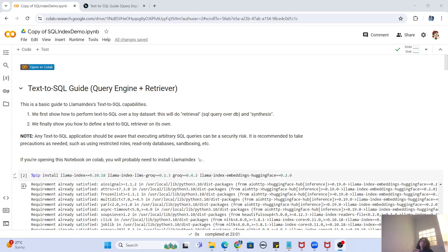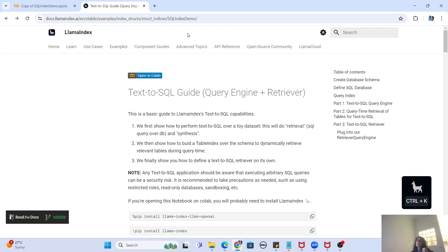Welcome back to the channel. In this video we are going to create a RAG pipeline using LlamaIndex with the help of the Llama3 model. This is an extension of the previous video where we created a RAG pipeline querying from a document. This time we are going to query from a SQL data source, but the underlying infrastructure — LlamaIndex, Llama3, and Groq — will remain the same.